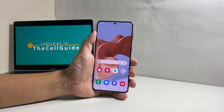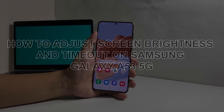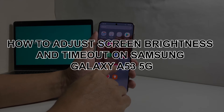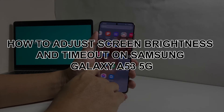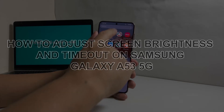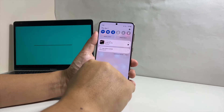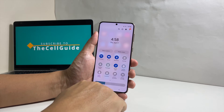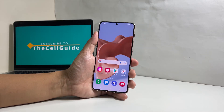In this video, we will show you how to adjust the screen brightness and timeout on your Samsung Galaxy A53 5G to make the display pleasing to the eyes as well as make the device more secure.